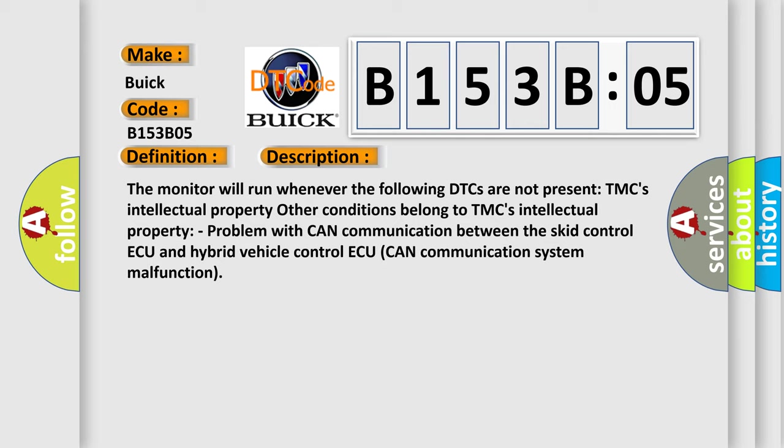The monitor will run whenever the following DTCs are not present. Problem with CAN communication between the SCID control AQ and hybrid vehicle control AQ. CAN communication system malfunction.